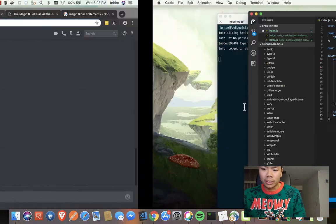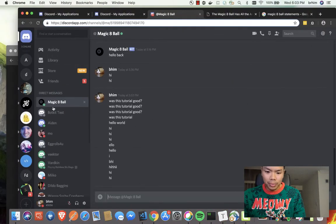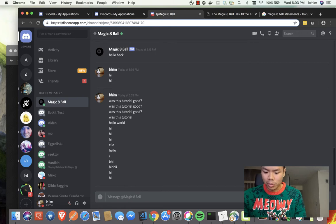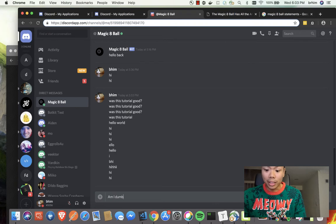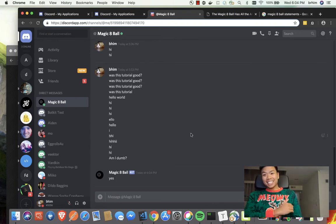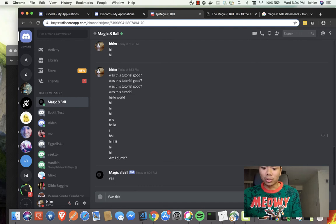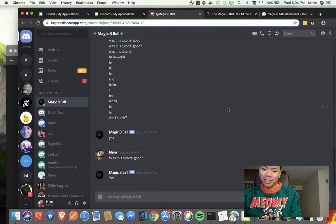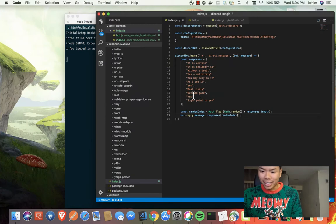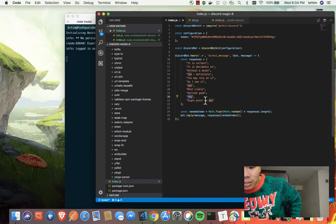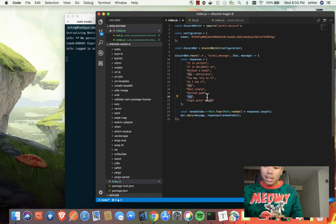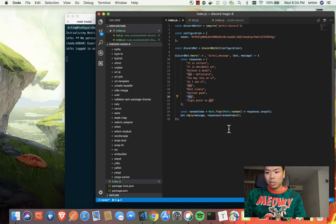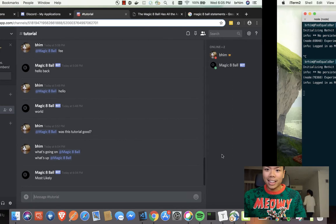But now we should have a response here. So if we test this here: well, am I dumb? It says yes. Was this tutorial good? I can't believe there's two yeses, one lowercase and one uppercase. But anyways, so there we go - that's how we create a Discord bot.